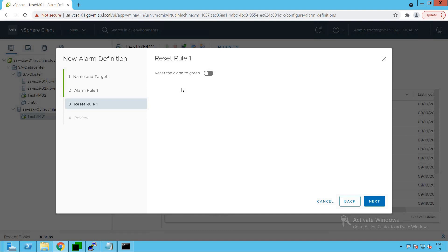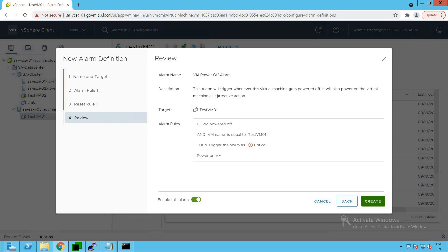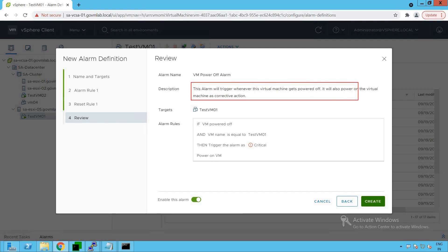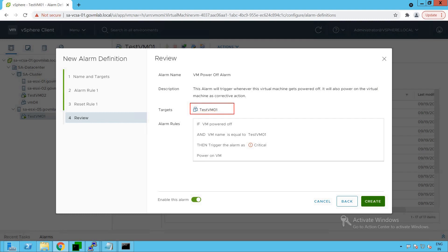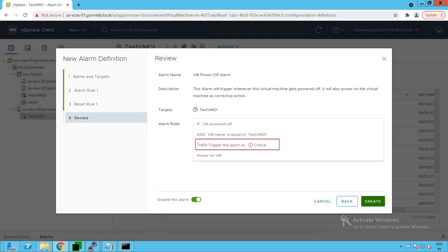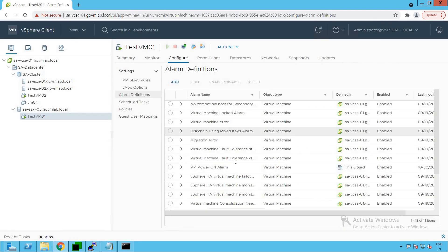For the Reset the Alarm option, we do not want to reset this alarm automatically — we want it to remain in the triggered alarm state. Let's review the alarm: the name is 'VM Power Off Alarm', the description states it will trigger whenever the virtual machine gets powered off and will power on the virtual machine as corrective action, targeting Test VM01. The rule says: if a virtual machine named Test VM01 gets powered off, trigger a Critical Alert and also power on that VM. Click Create, and our new alarm is created successfully.